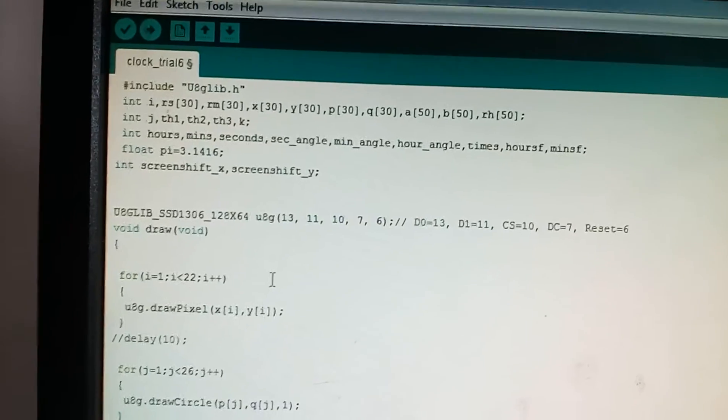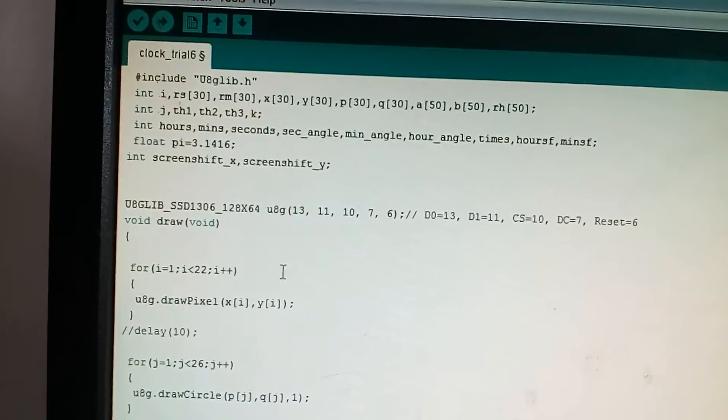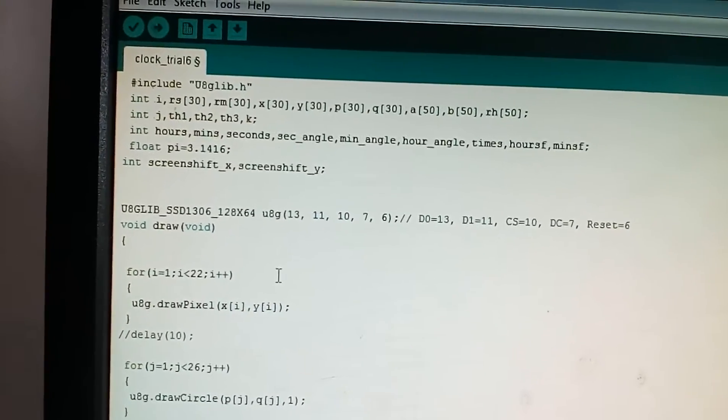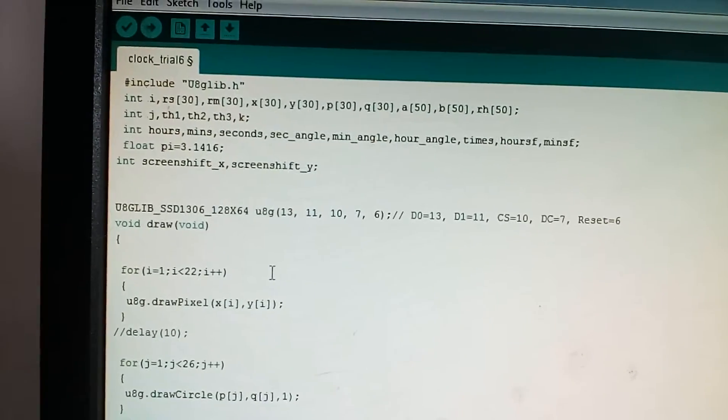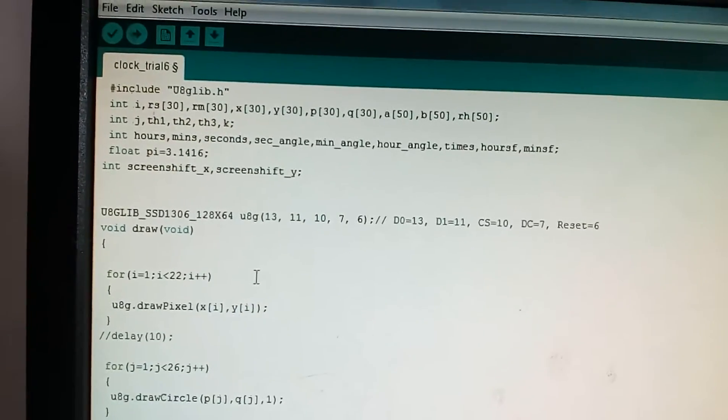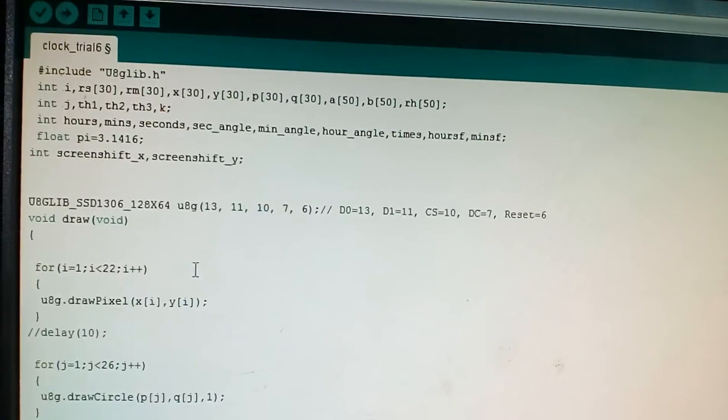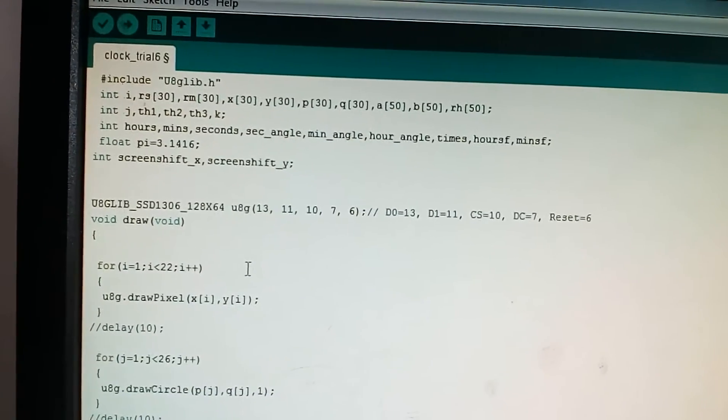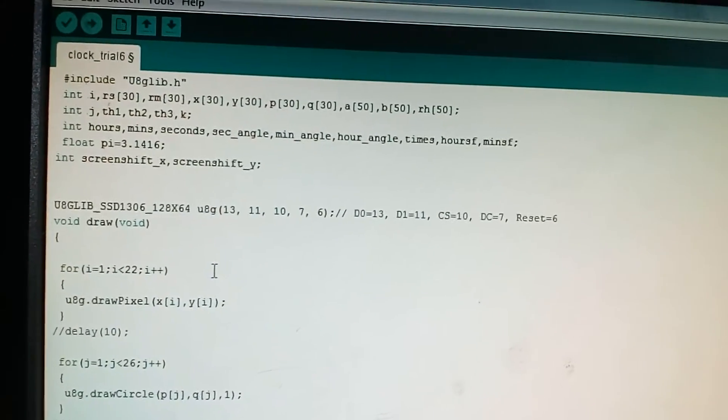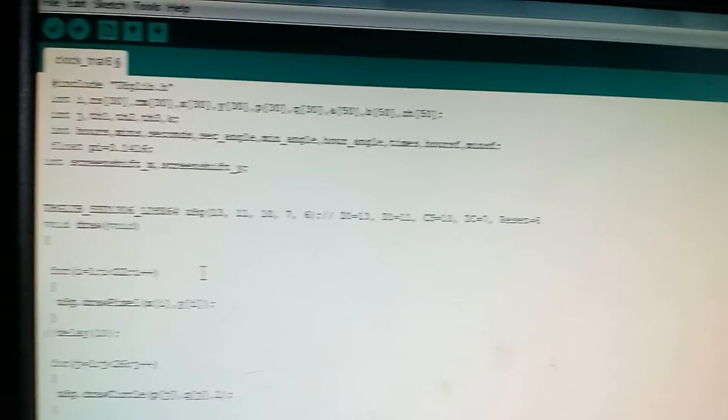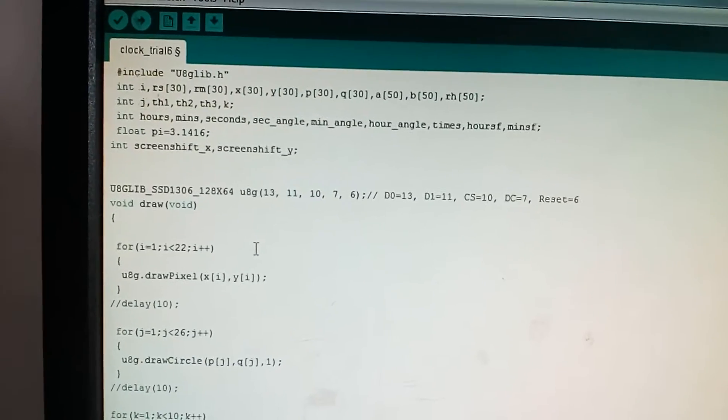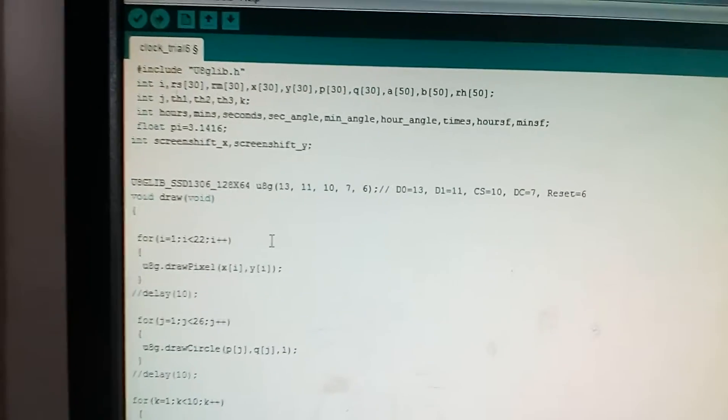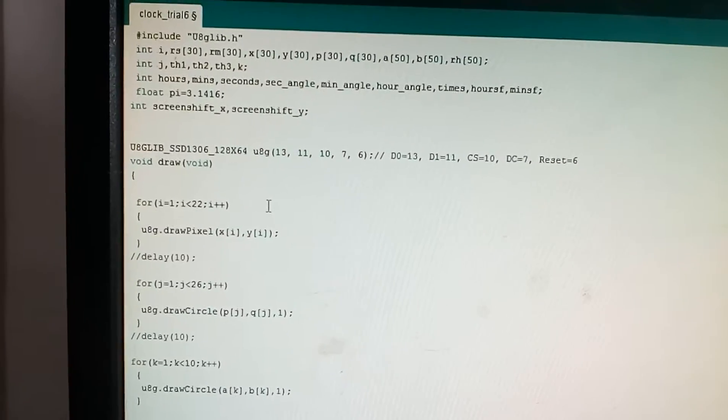The U8g lib library is the library required for using OLED. Just don't get confused with the variables, they will be explained as we use them further. The rs is for seconds and rm is for minutes and rh is for hours. The integers hours, minutes, seconds, seconds angle, min angle, r angle, rs, and minsef will be explained as we proceed further.